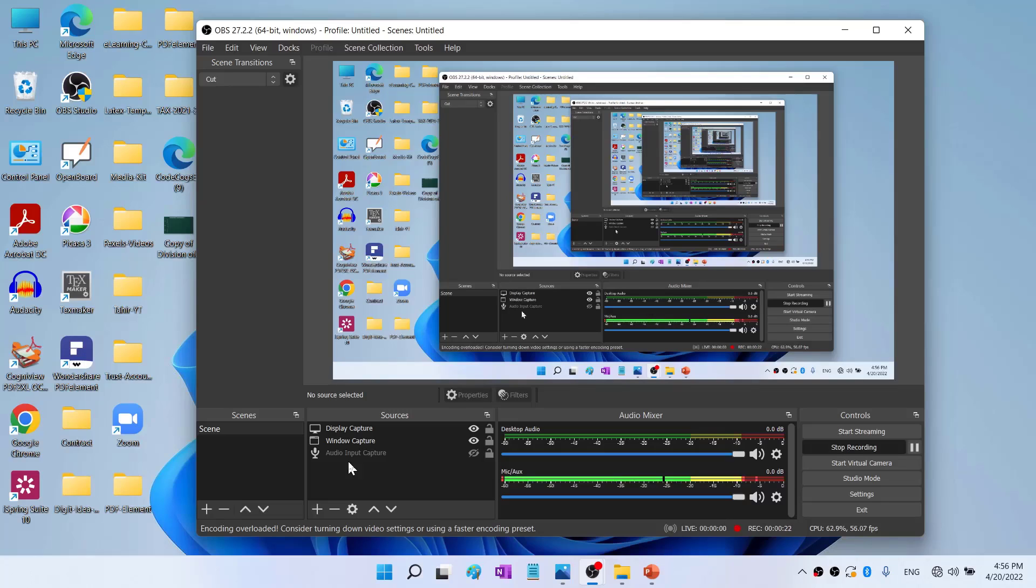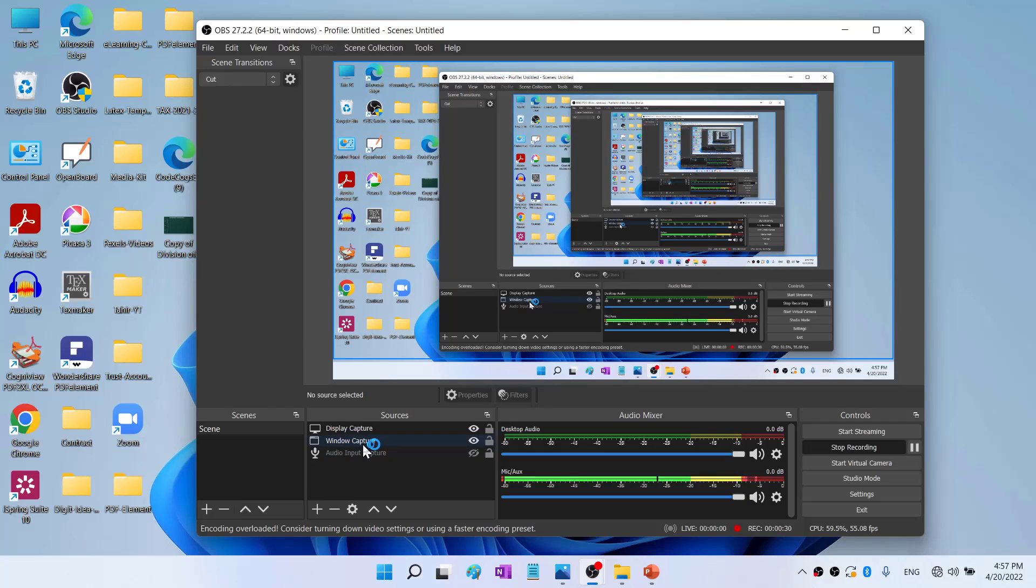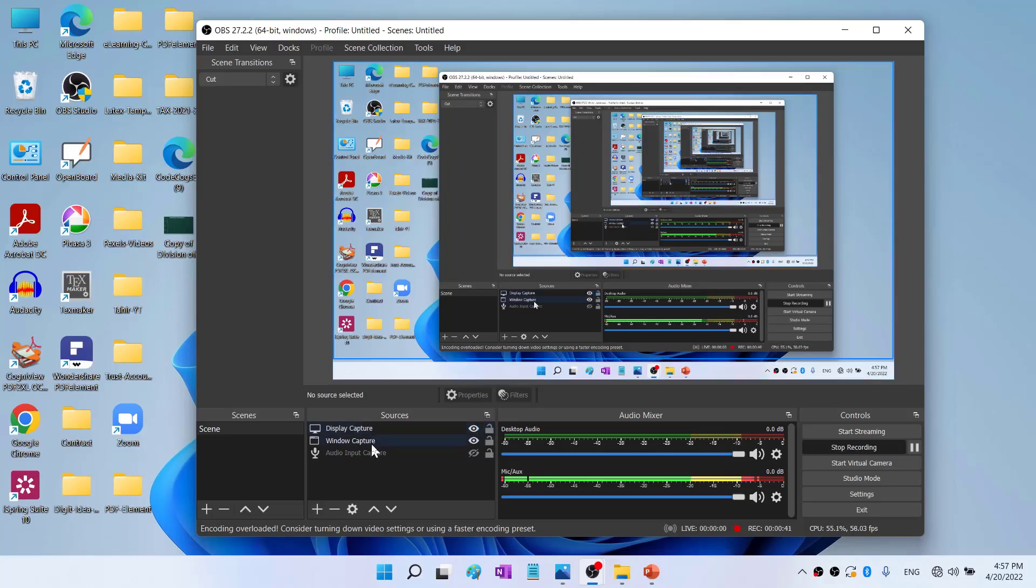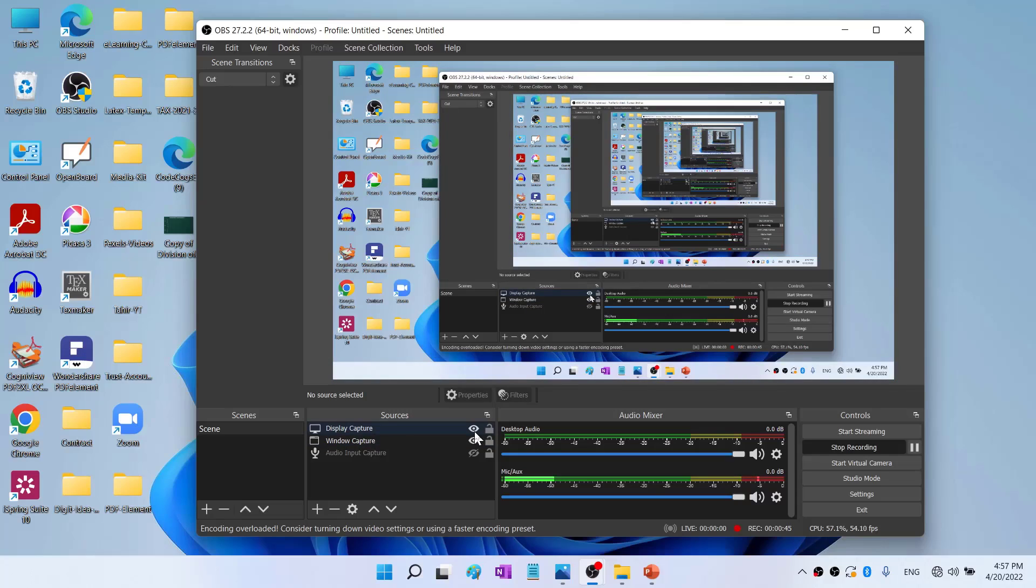And now for our course video recording, we have to put Window Capture as an effective source. Currently, both sources are visible. So the source at the top is effective. So therefore, Display Capture is effective. Window Capture is not. So I can either turn this Display Capture invisible by clicking on this I icon, Display Capture will be off and Window Capture will be on.